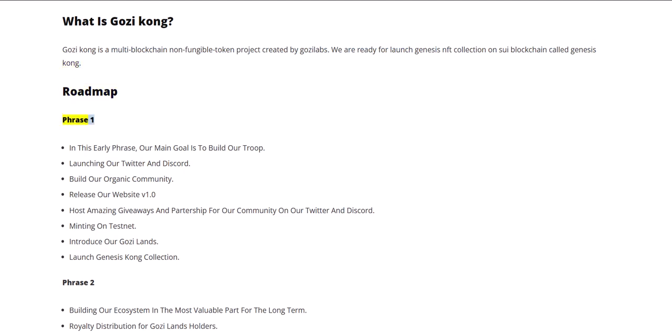Roadmap Phase 1: In this early phase, our main goal is to build our troop, launching our Twitter and Discord, and build our organic community.